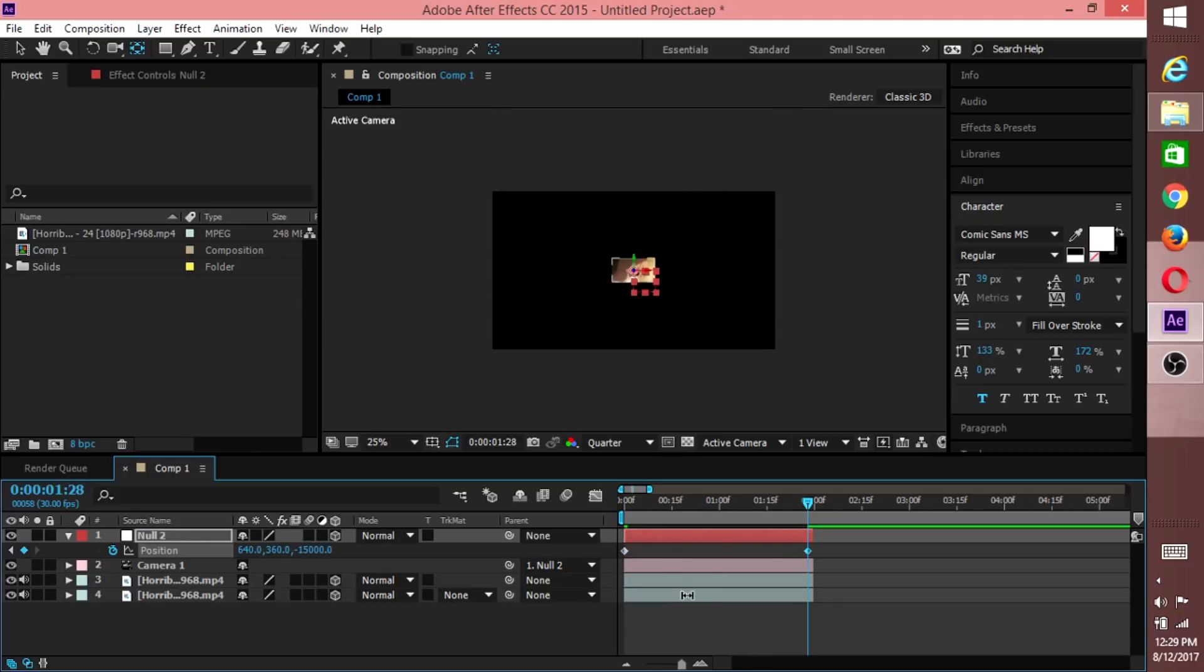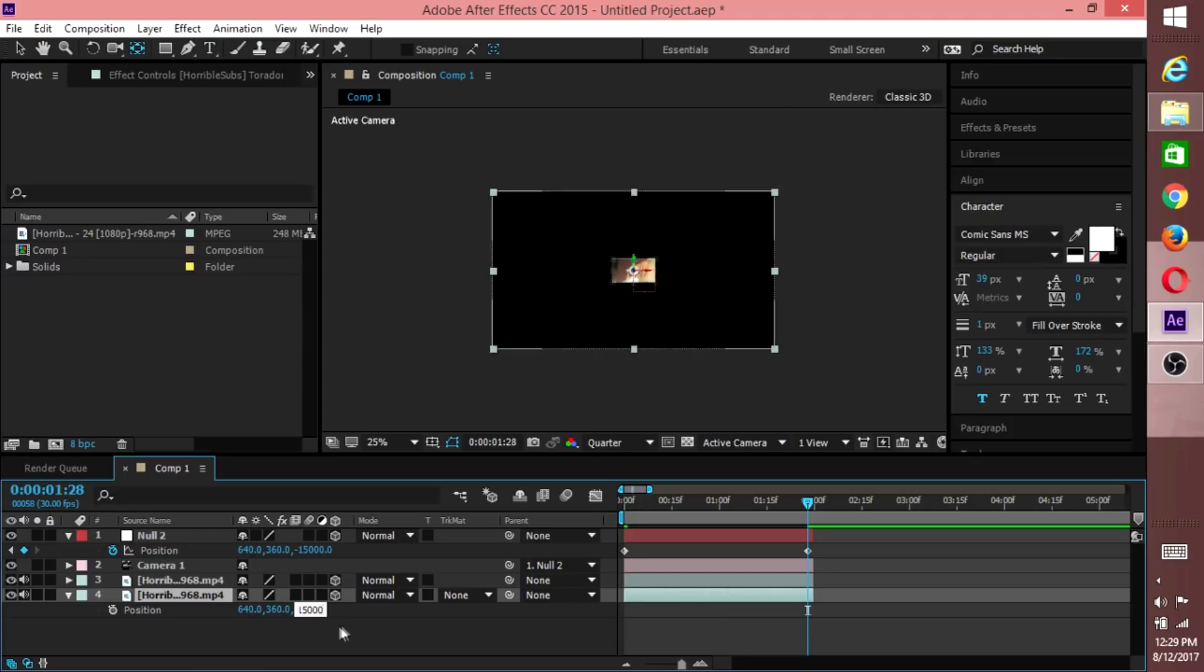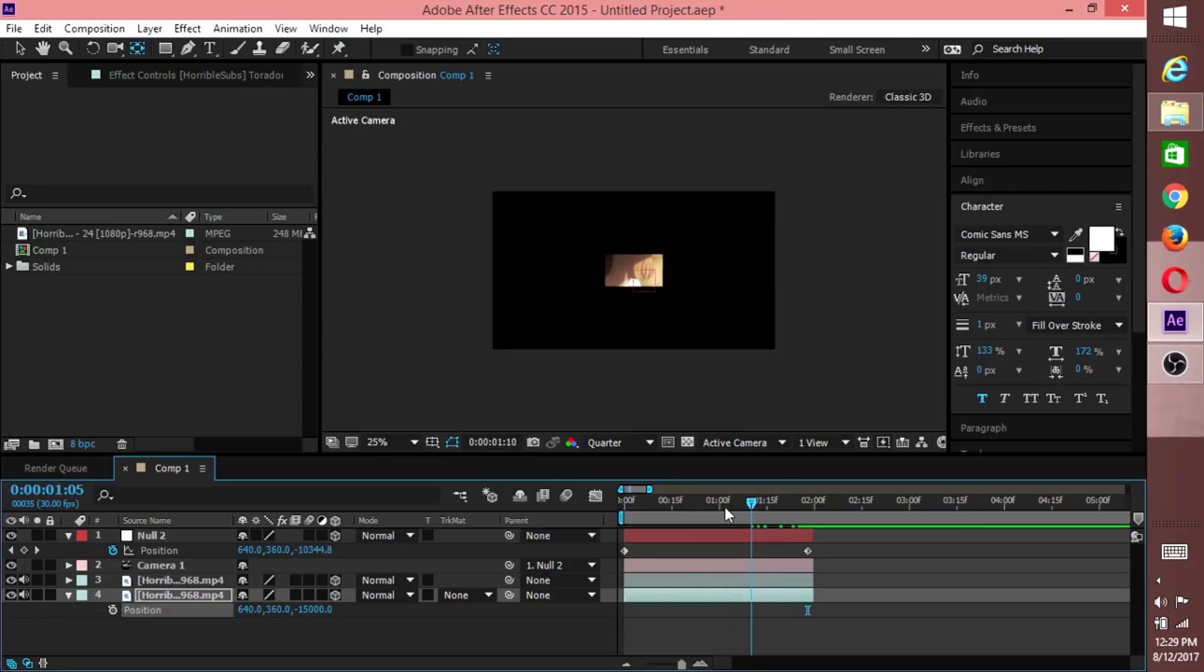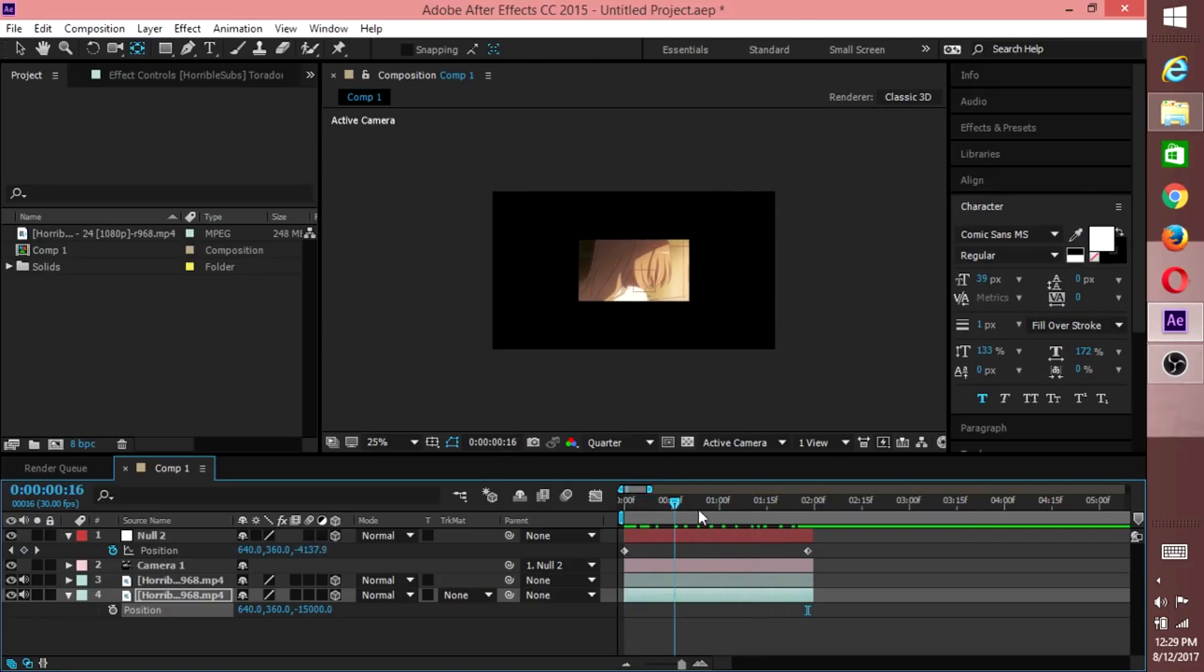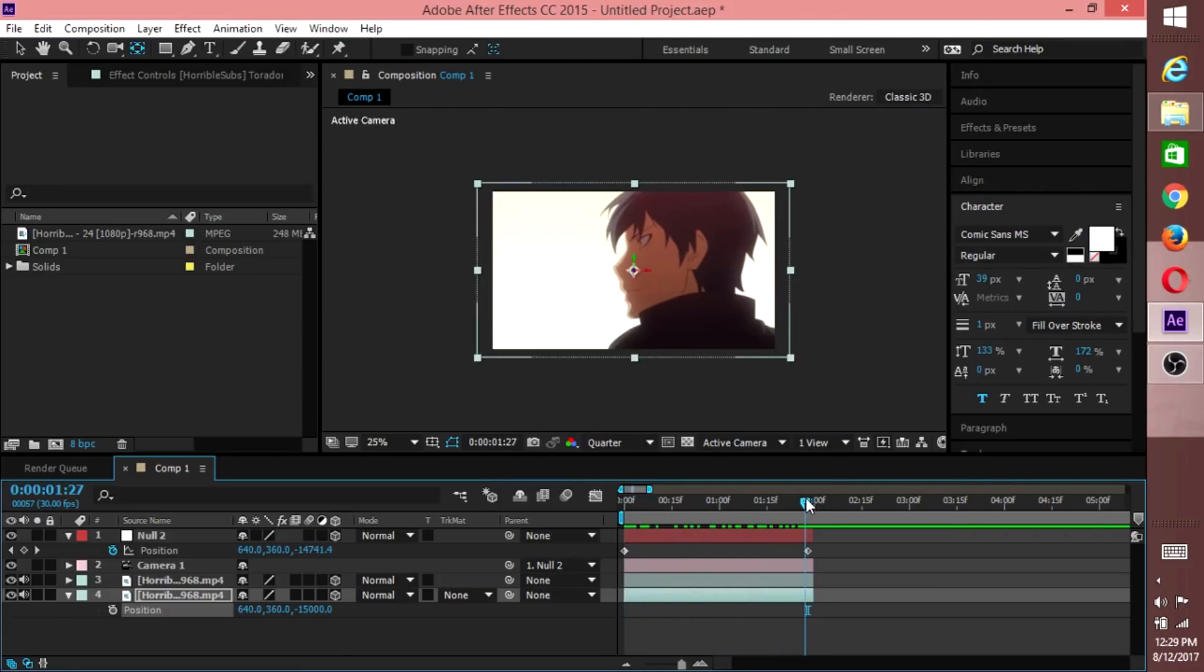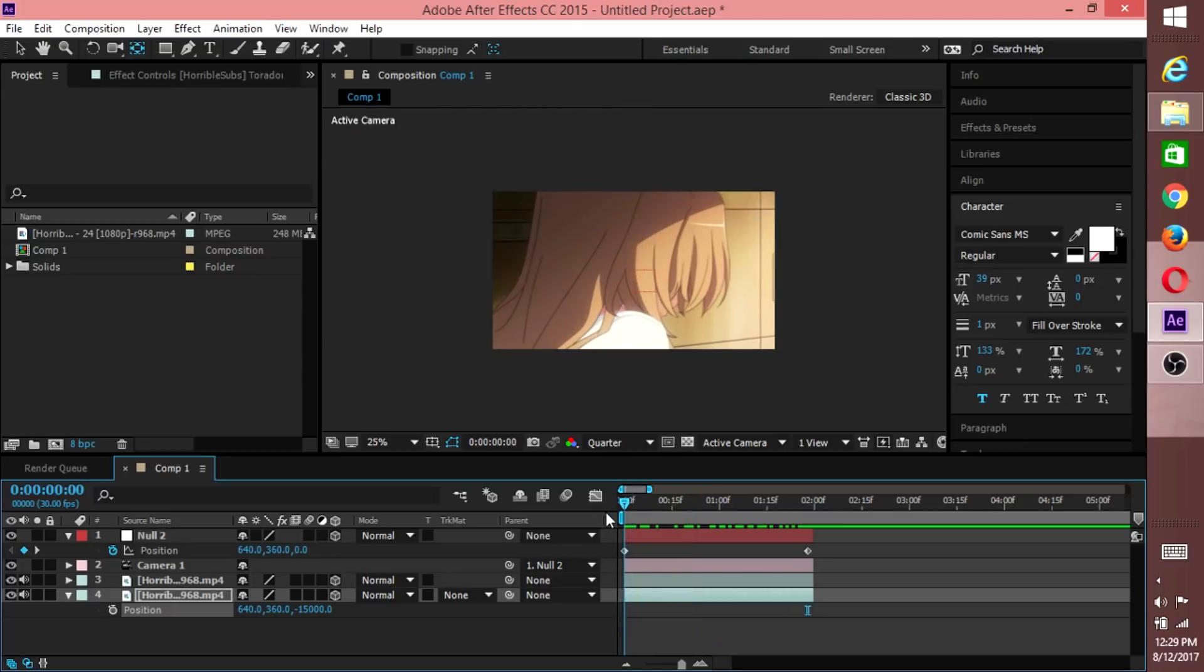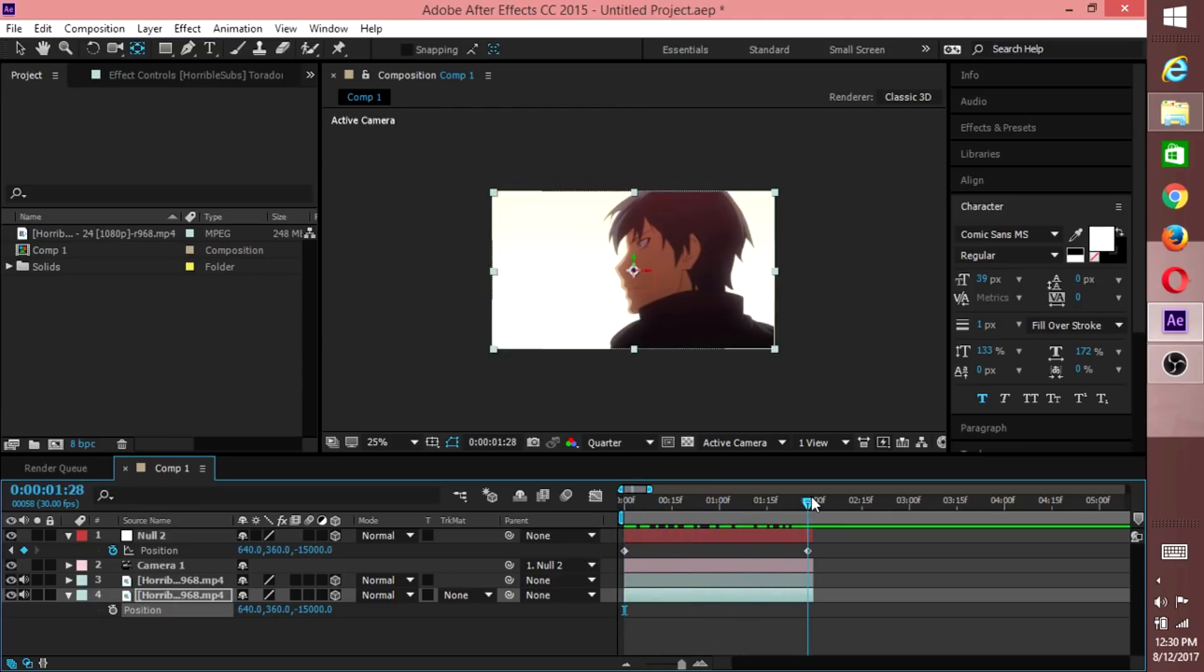And now we need to bring this bottom layer out because we can't see it, only the top one. So to do that, hit Position on your bottom clip. Also go to the third option in Position and minus 15,000. Now if you go like this with your timeline to preview, you'll notice that it comes all the way back to this clip here, the bottom one.